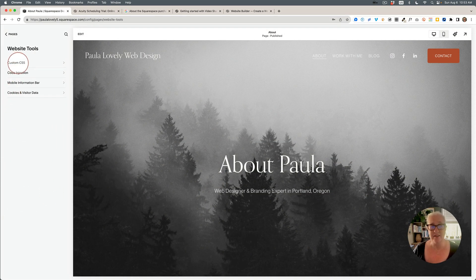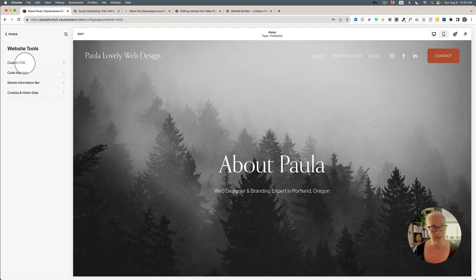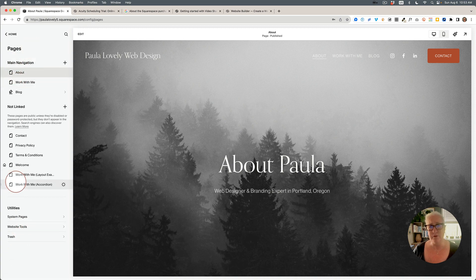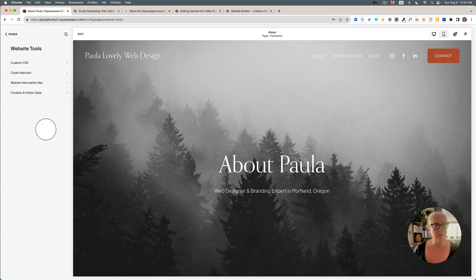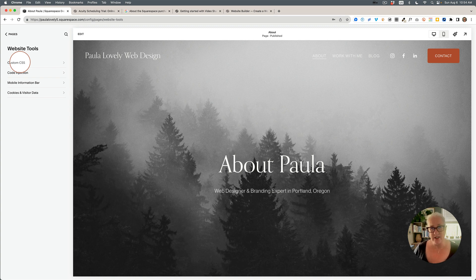We also now have 'Website Tools,' and notably this is where Custom CSS has moved. It used to be in the Design section. Designers are not happy about this because there are now more steps to get there — it's a bit buried, especially on a large website where you have to scroll to the bottom, go to Website Tools, and then find Custom CSS. It's a little tedious.